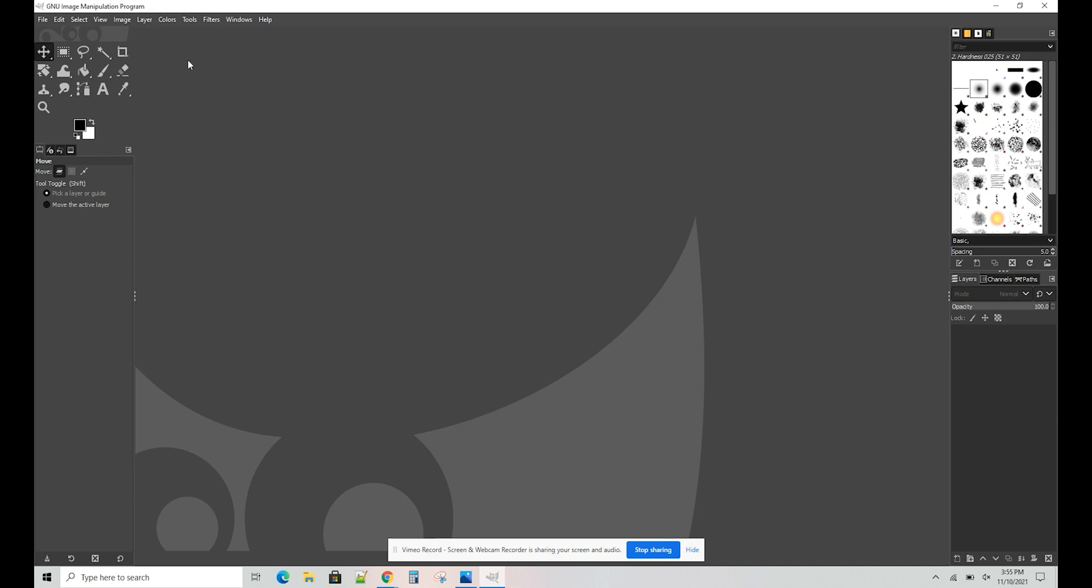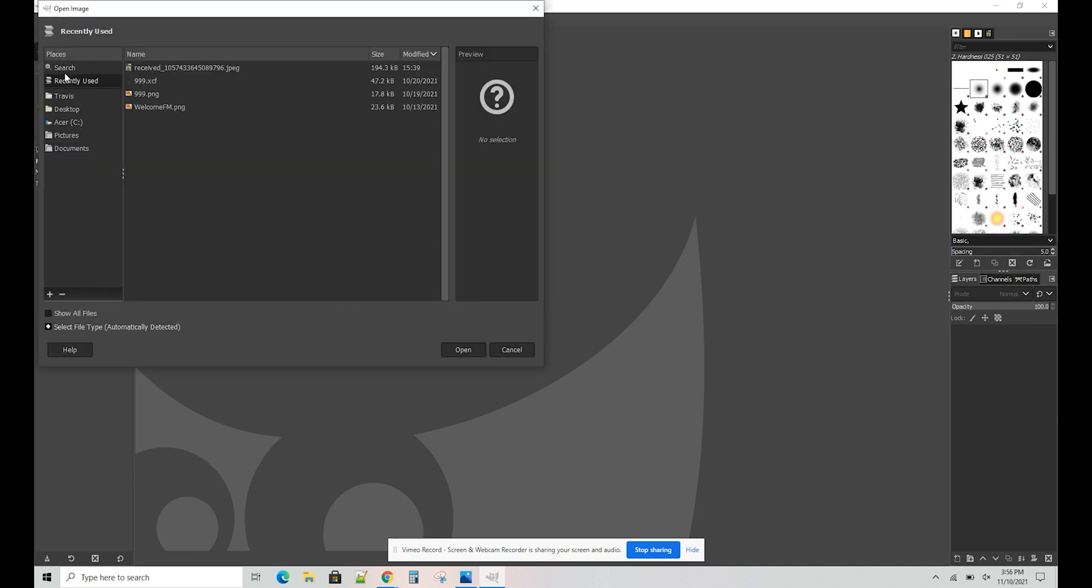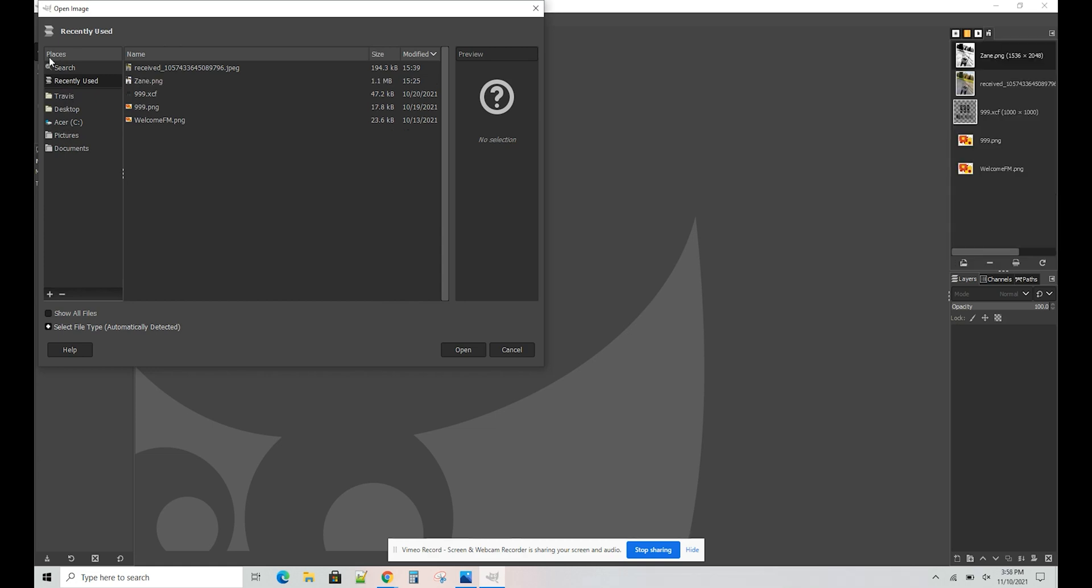When you get the blank screen, select File and Open. From here, you're going to find your picture. Find the picture that you have that you're going to want to edit.